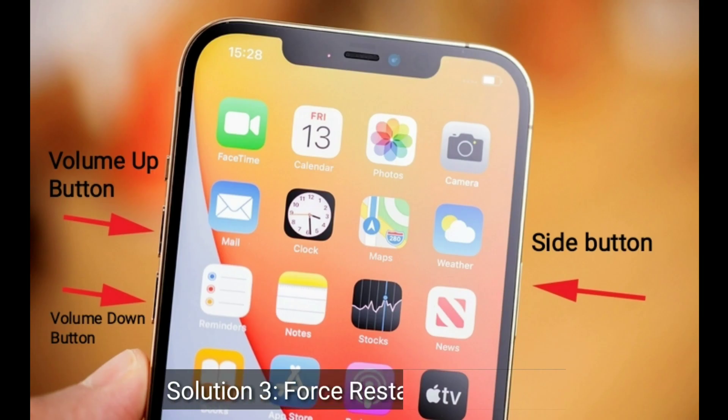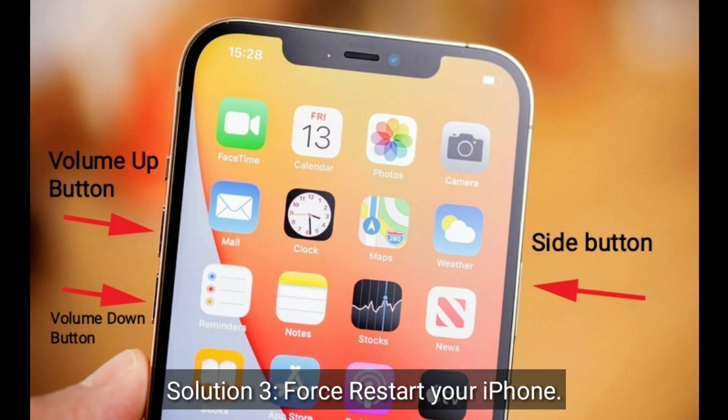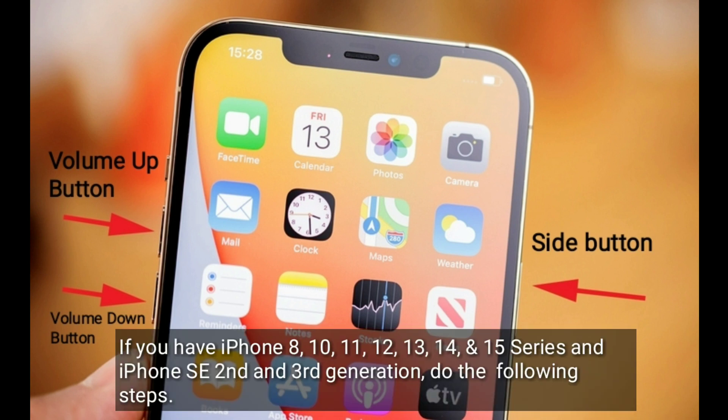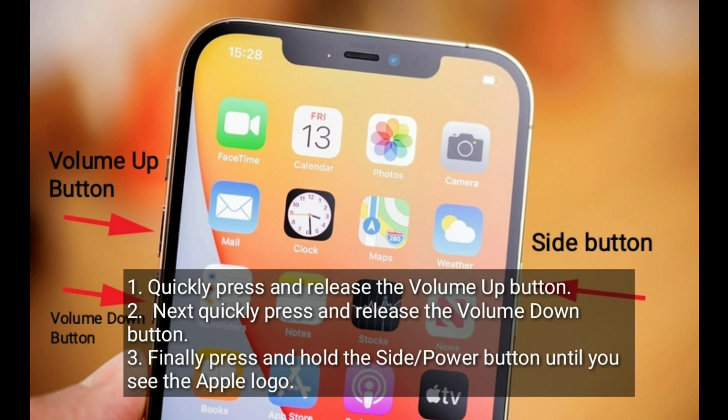Third solution is to restart your iPhone. If you have an iPhone 8, 10, 11, 12, 13, 14, or 15 series, or iPhone SE 2nd and 3rd generation, do the following steps: quickly press and release the volume up button, next quickly press and release the volume down button, finally press and hold the side or power button until you see the Apple logo.